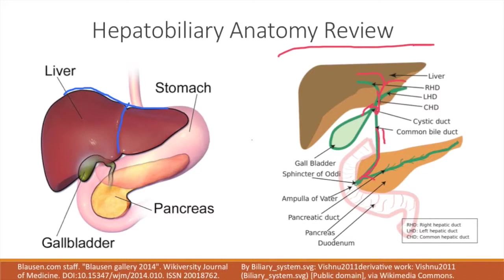An interior landmark from the duodenum you'll see is going to be called the Ampulla of Vater. You could get tested on it, but it's not that high yield.